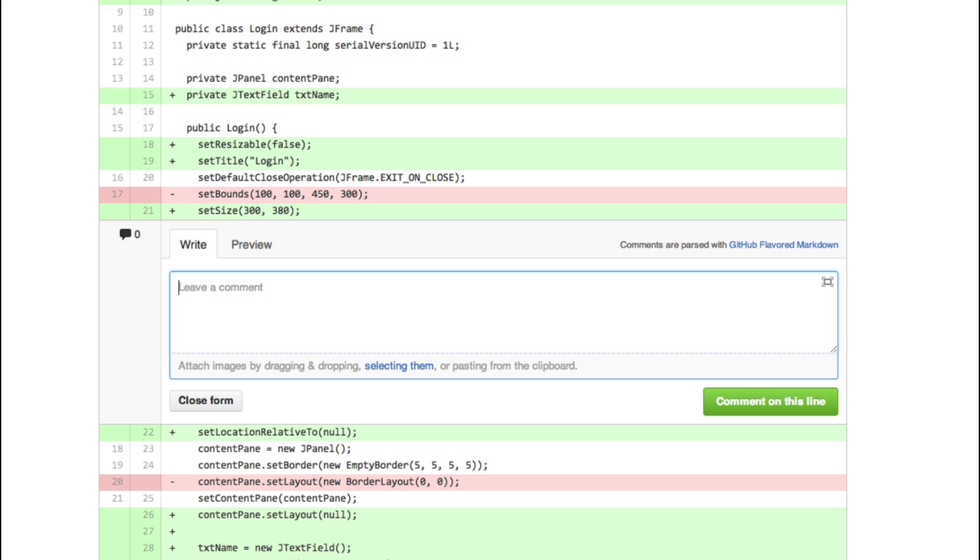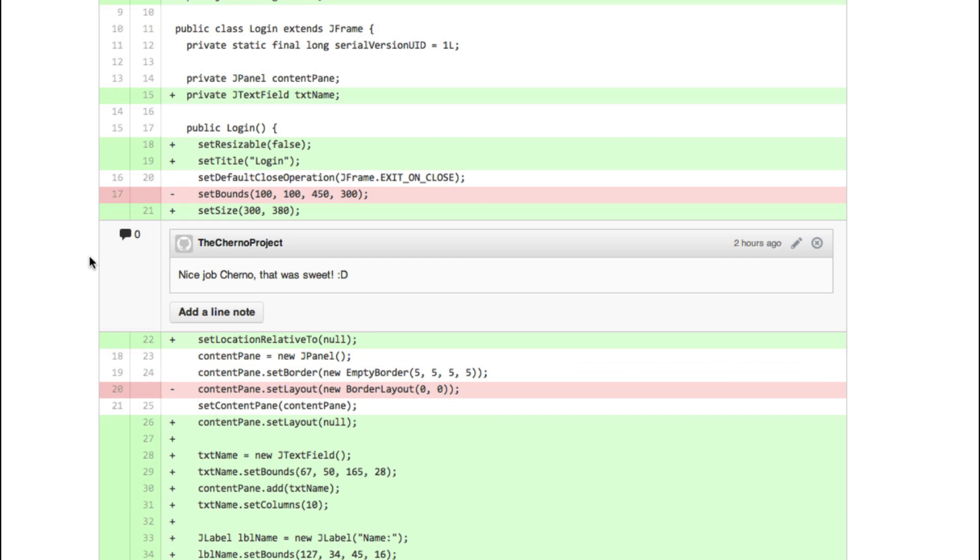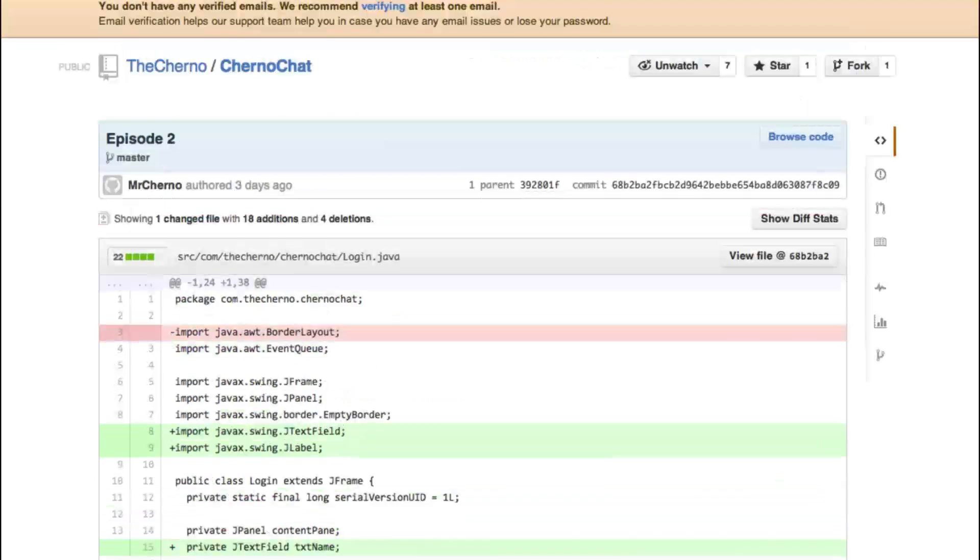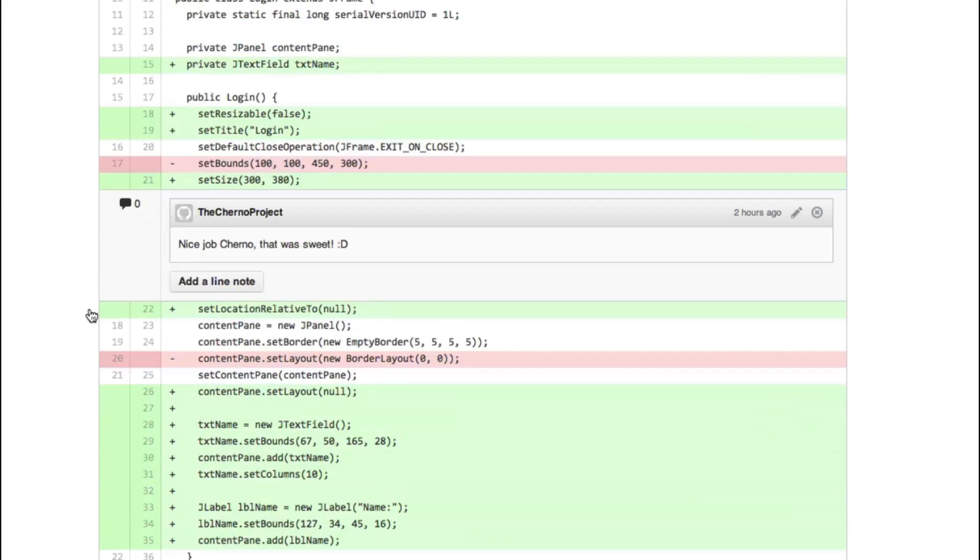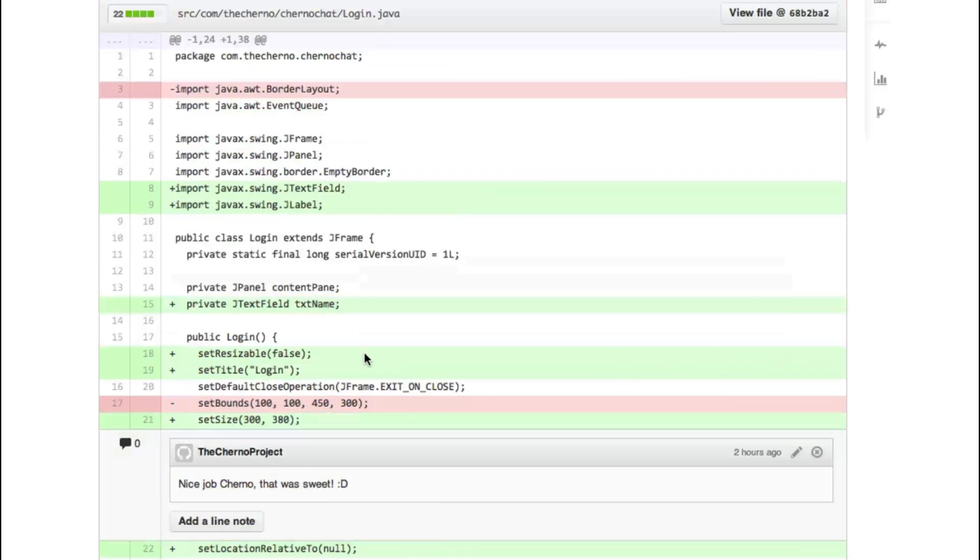So for example, if you're getting an error at a particular line or you just want to make a comment or you think one line of code might be done a better way, you can be like, nice job, Churno. That was sweet. And then you can just comment. And as you can see, I just left a comment on that line. And of course, if you just want to comment on the entire file, you can do that below as well. So that's a really cool thing that you can do.